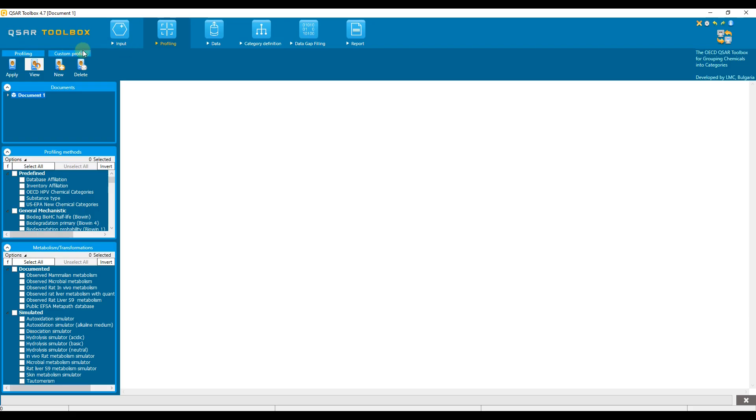The QSAR toolbox contains a list of documented metabolism databases and metabolism simulators that can be used for various purposes such as analysis of the profiling results or collecting analogs and other. In addition, the profiling information of the metabolites can be exported in Excel and analyzed outside the interface of QSAR toolbox.